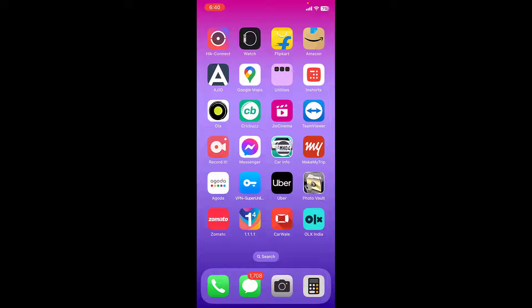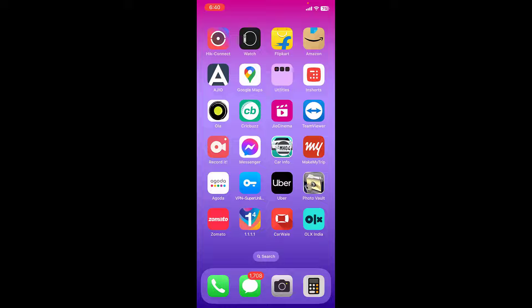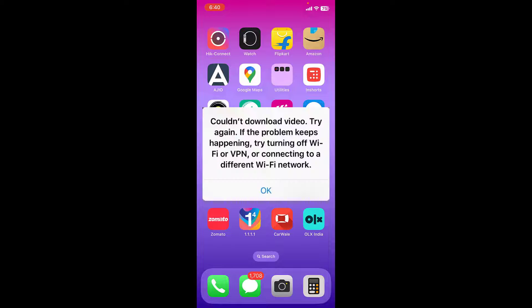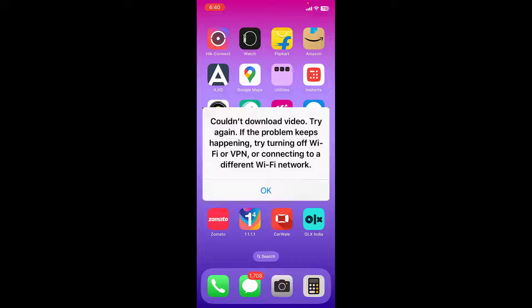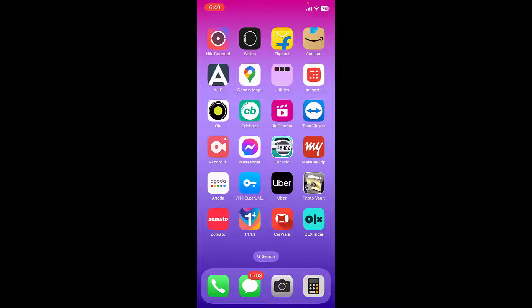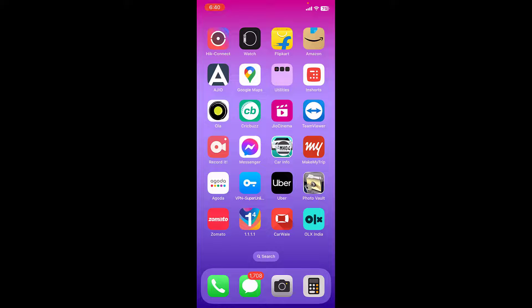Hello guys, welcome back. In this video I'll show you how to fix WhatsApp images or video could not download. You're getting the error like try again, if the problem keeps happening try turning off Wi-Fi or VPN. So let's see how to fix this problem. I will show you four or five steps in this video carefully.